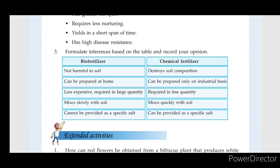Formulate inferences based on the table and record your opinion. In this table you will find inferences. How do you compare bio-fertilizer and chemical fertilizer? You will record your opinion.